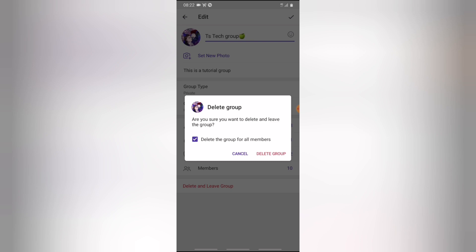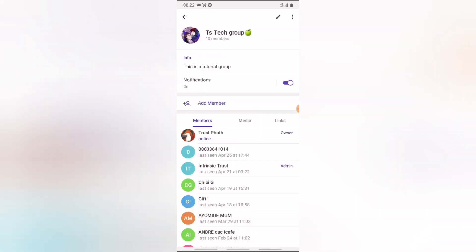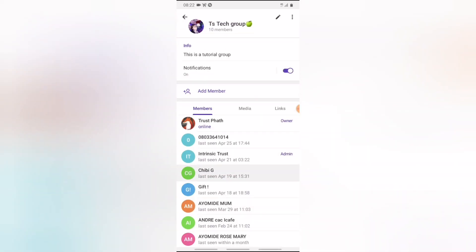And before I do this, let me show you guys something. You notice this other account TSTech—this is also one of my accounts, intrinsic trust.